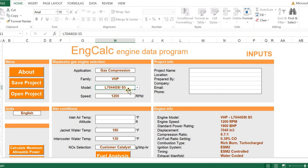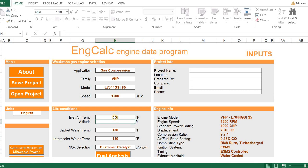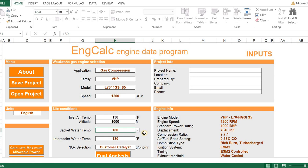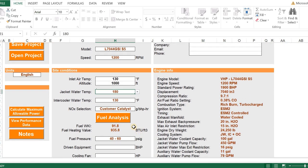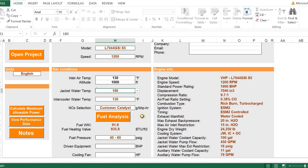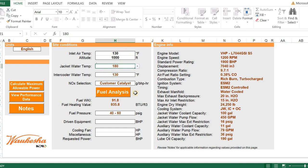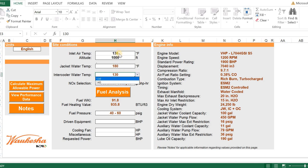We're going to do an example today with a 7044 GSI S5. Notice, as soon as we selected that engine, it entered in some of the standard parameters like jacket water temperature and intercooler temperature. Inlet air temperature, that's one of those fields that we enter in based on our site conditions. We're going to enter in a relatively high temperature of 130 degrees and an elevation of 1,000 feet. Notice the inlet air temperature is equal to our intercooler water temperature. That would give us incorrect cooling, so we could manually select a higher auxiliary water temperature. We're going to leave it here so you can see through my example what the program will do for you.